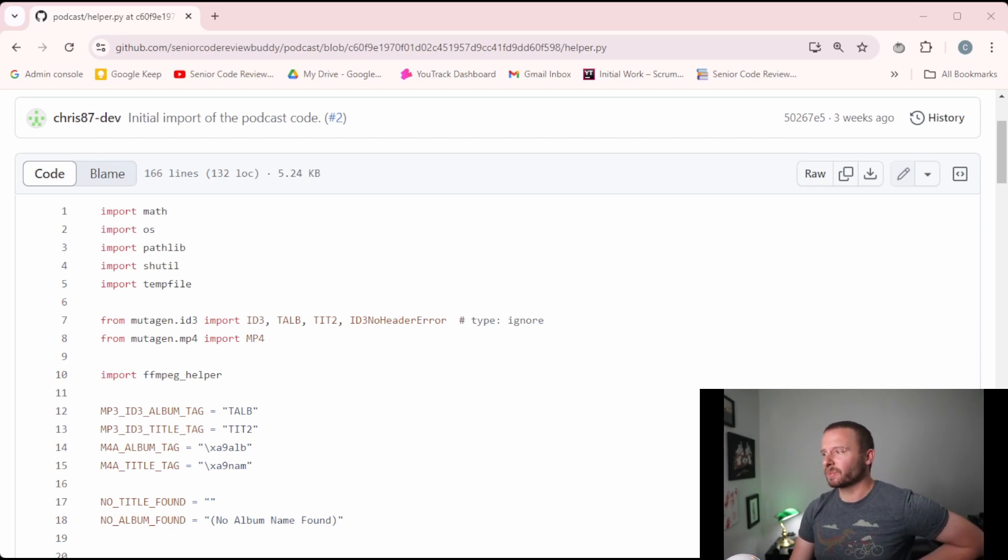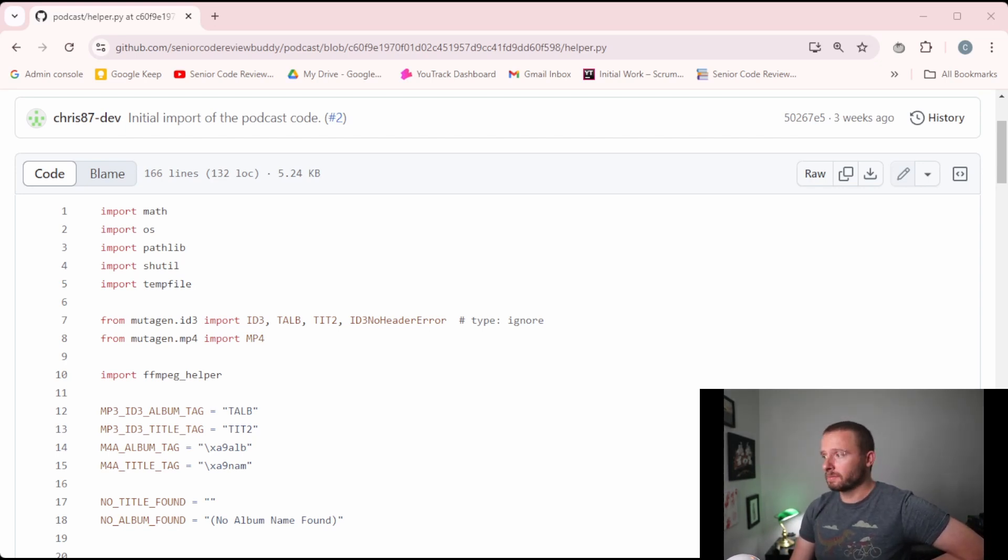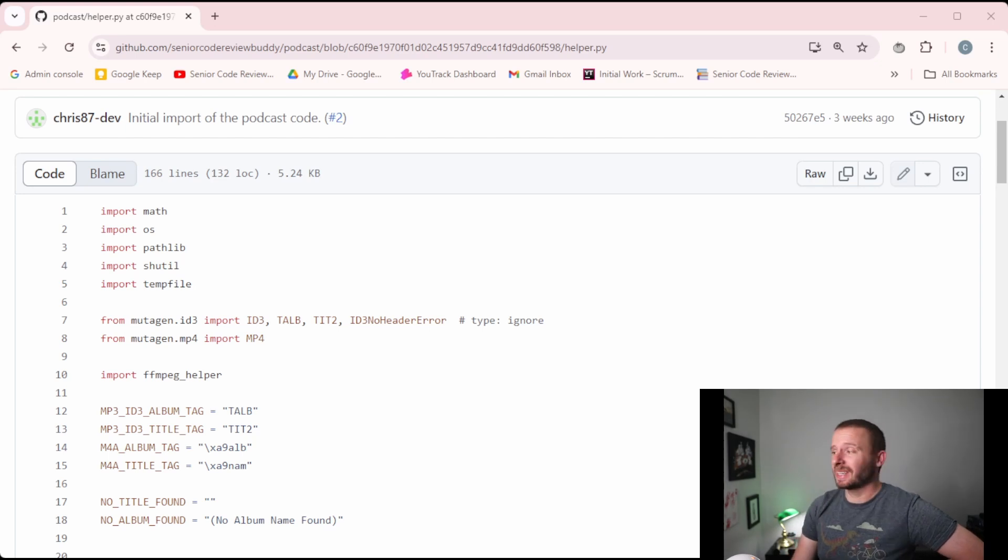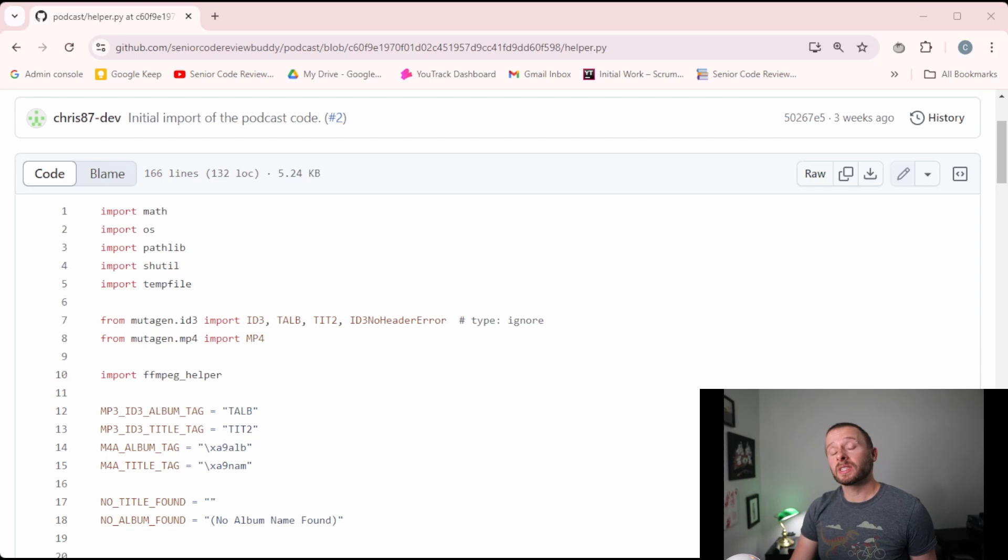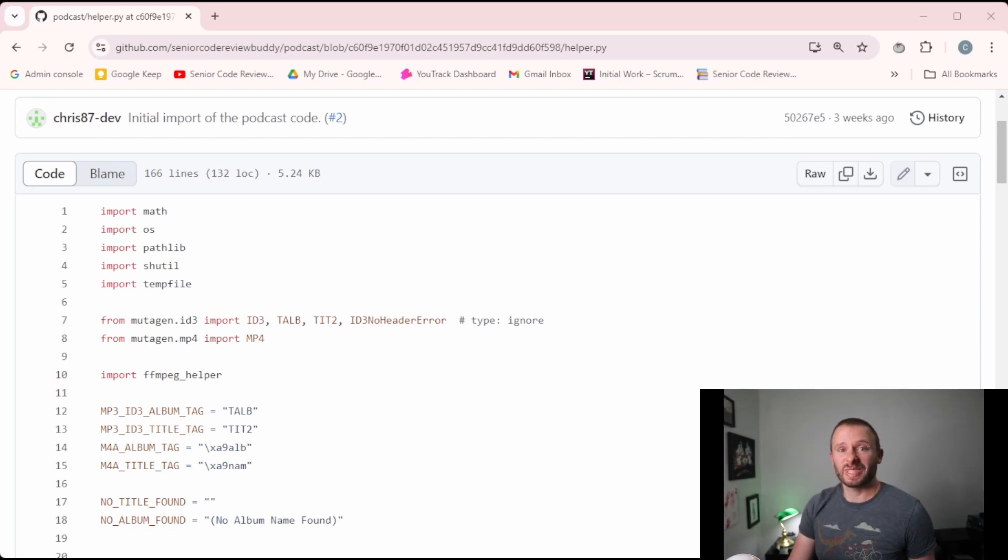This code is in a podcast program that I've been working on now for a number of years. I don't think this project is useful for anyone else to run, but since the code might be interesting, I figured I'd make it open source. So I did that recently. There's a link to it in the description below if you want to go and look at it. So let's dive into the code now.